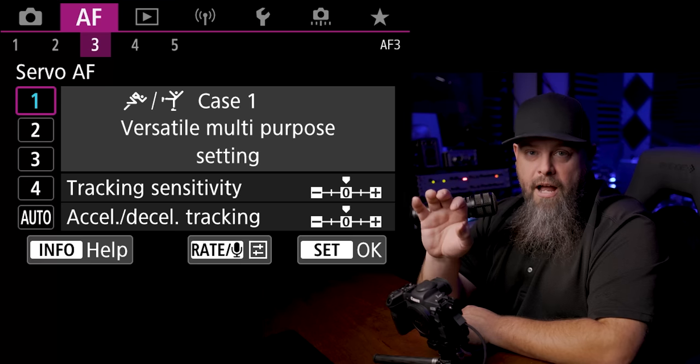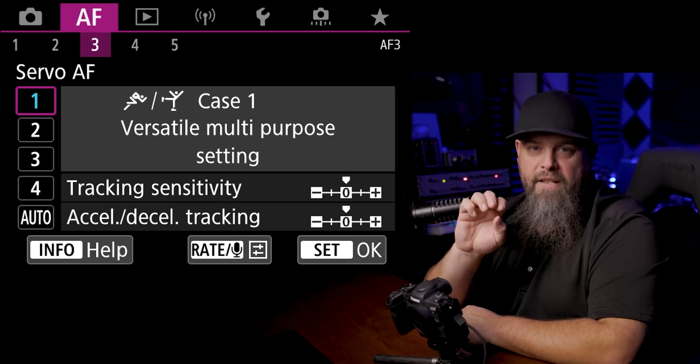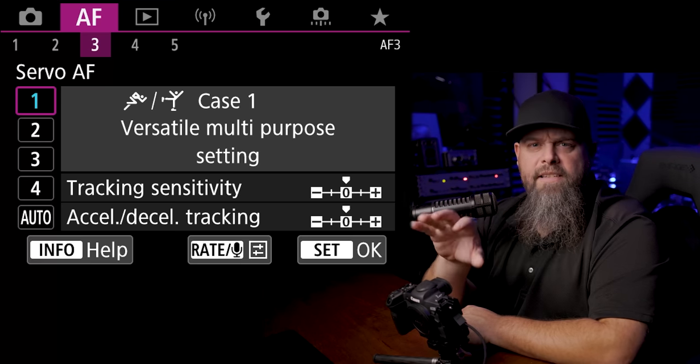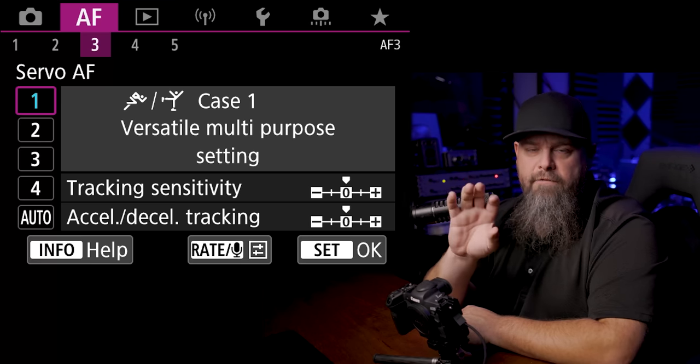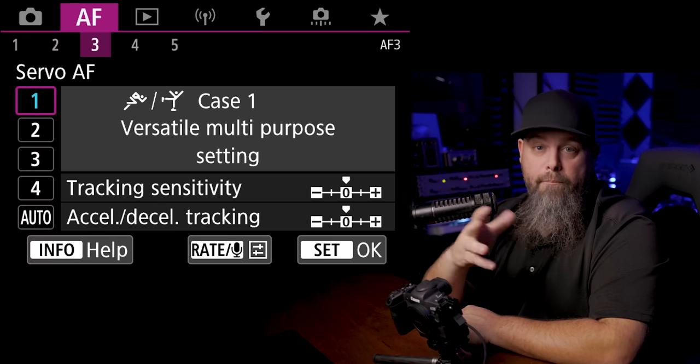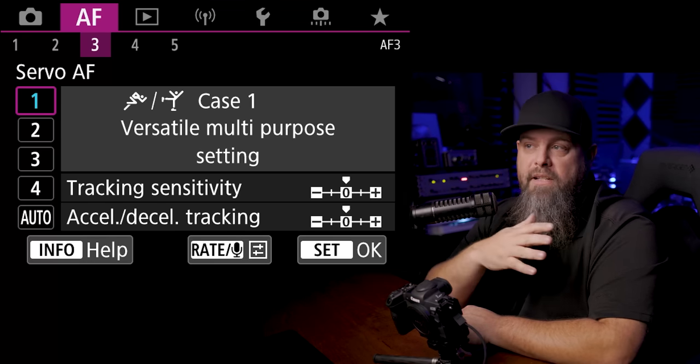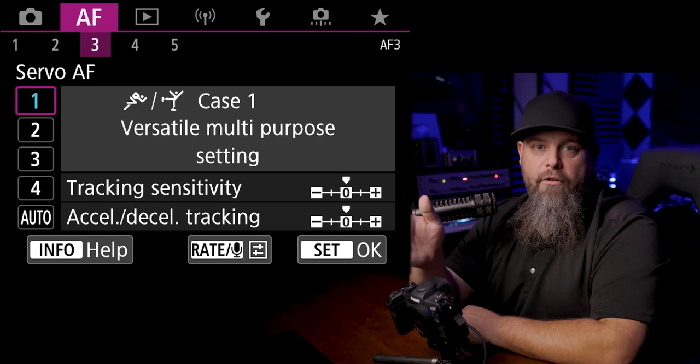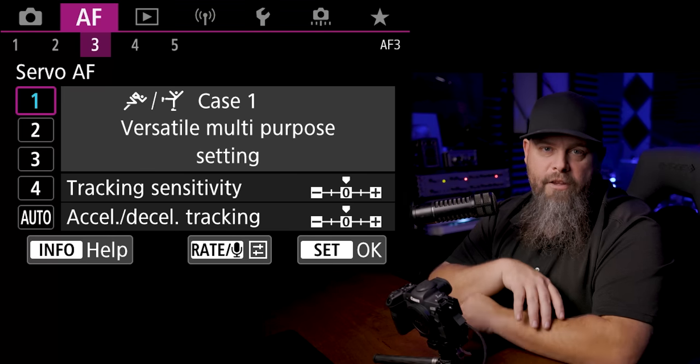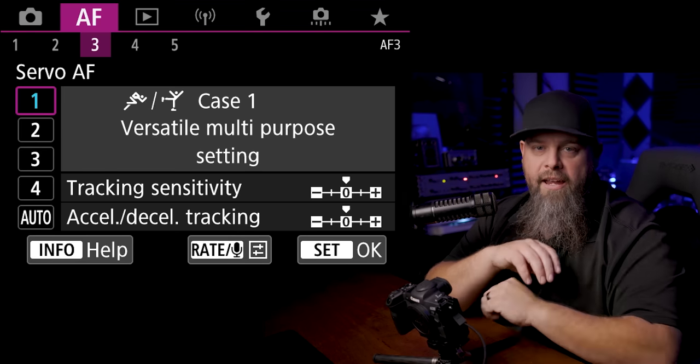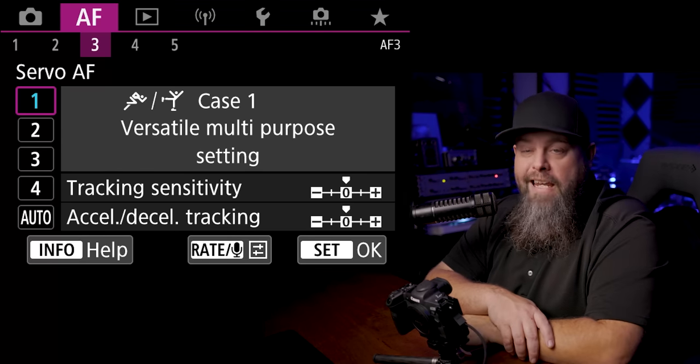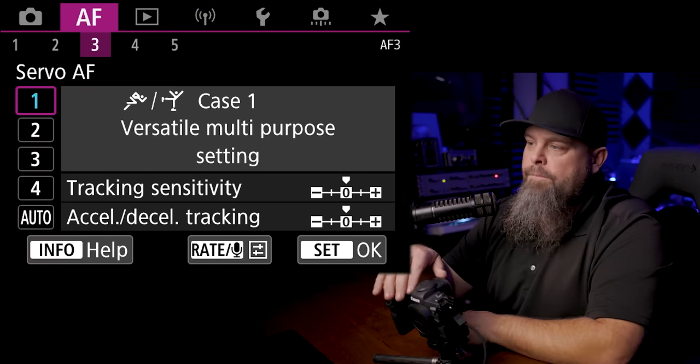So we want it to be more sticky, meaning staying on the subject a little bit more. Also, I want to make it to where our autofocus is quick and snappy and it's very responsive if a bird, for example, speeds up or slows down throughout the frame, which they're often coming at you or going away, and it's nice if your autofocus can keep up with that.